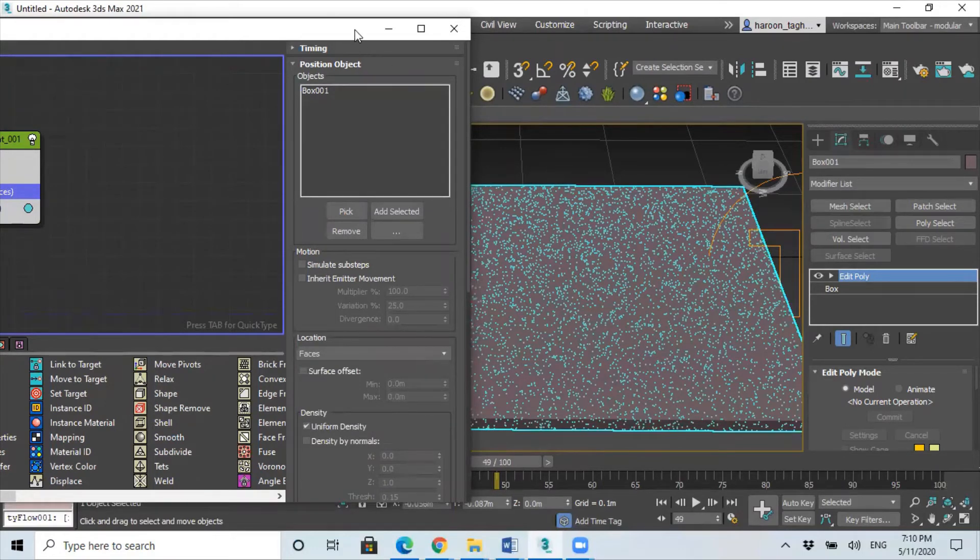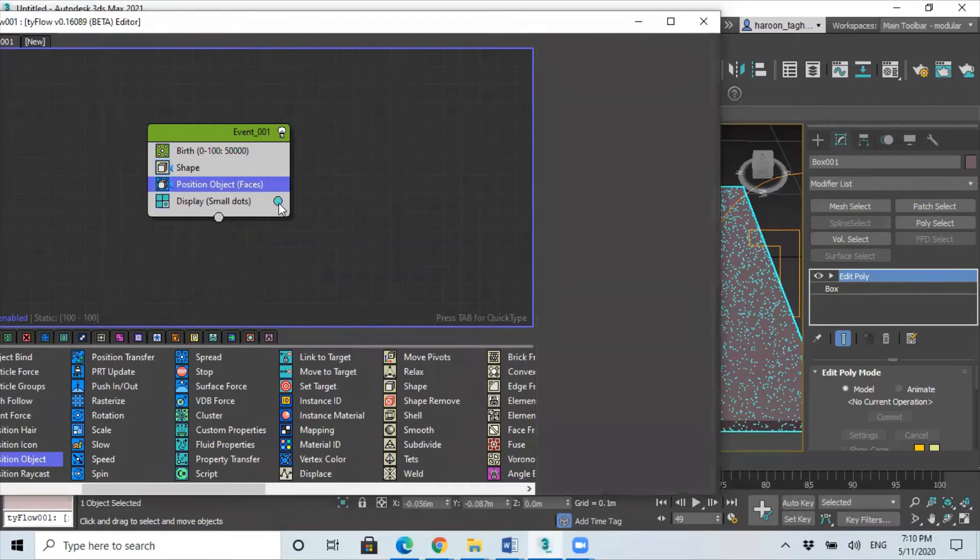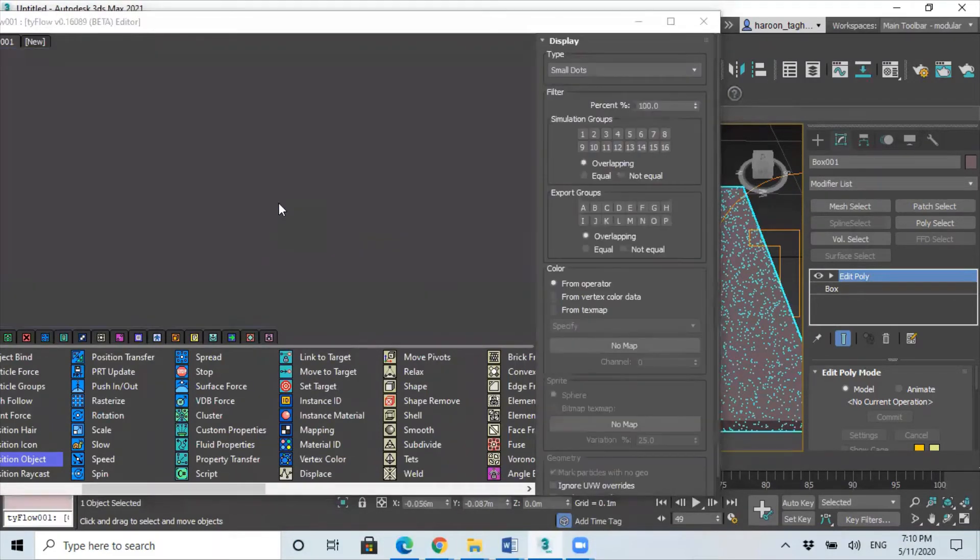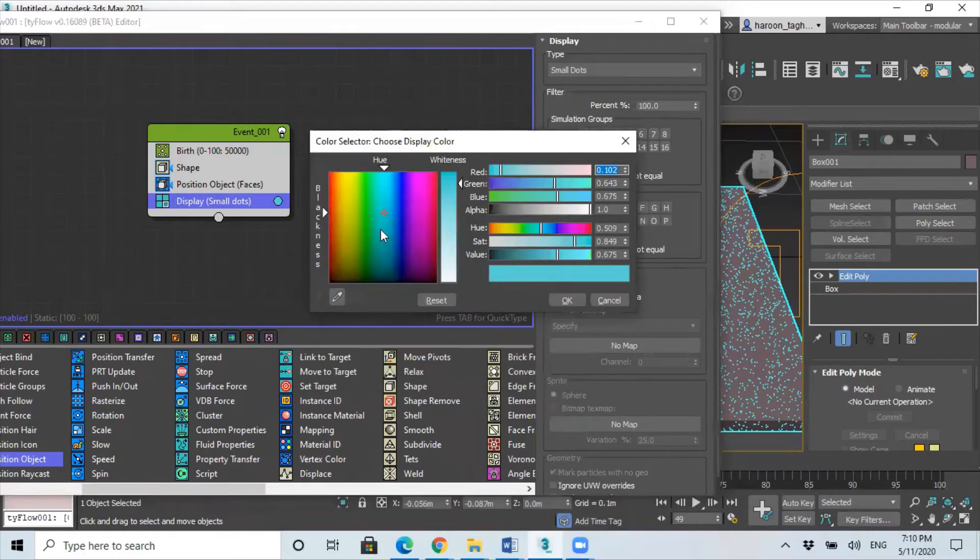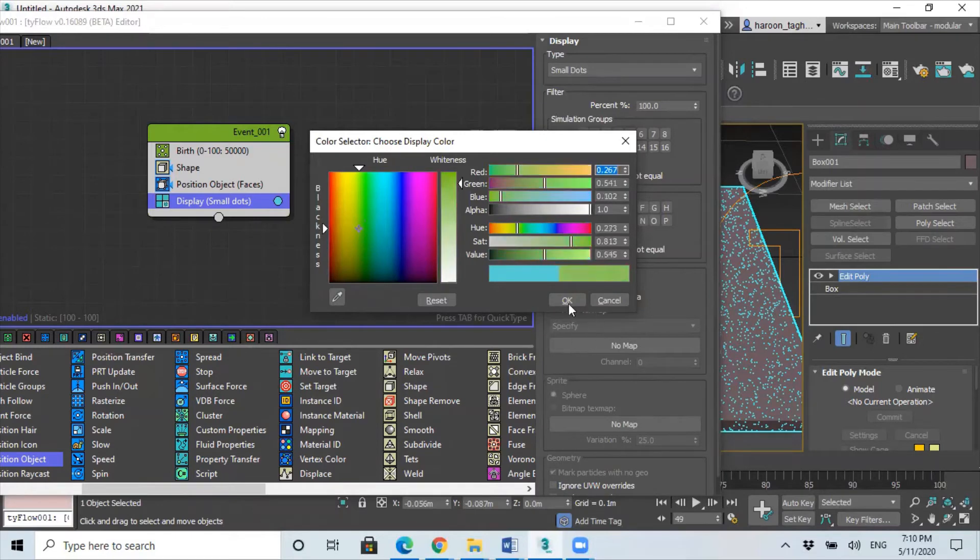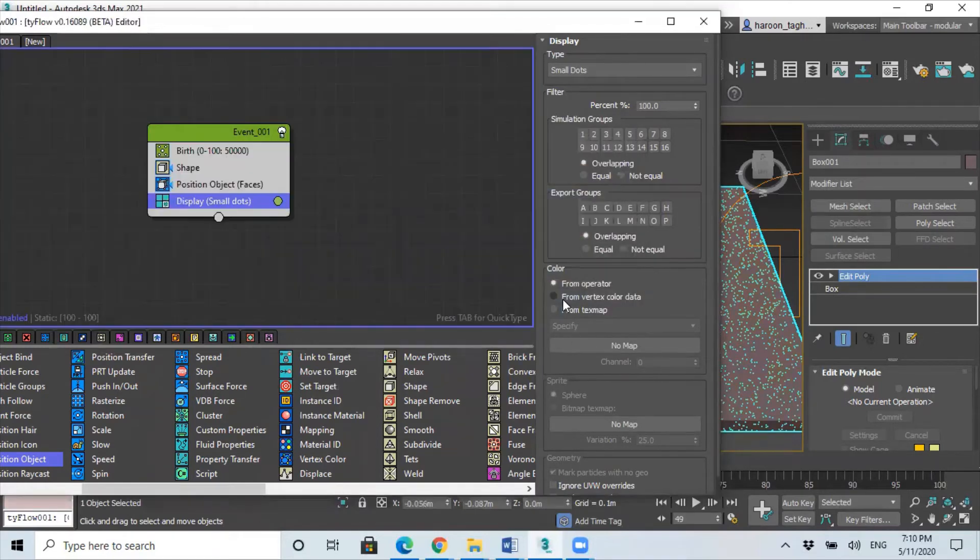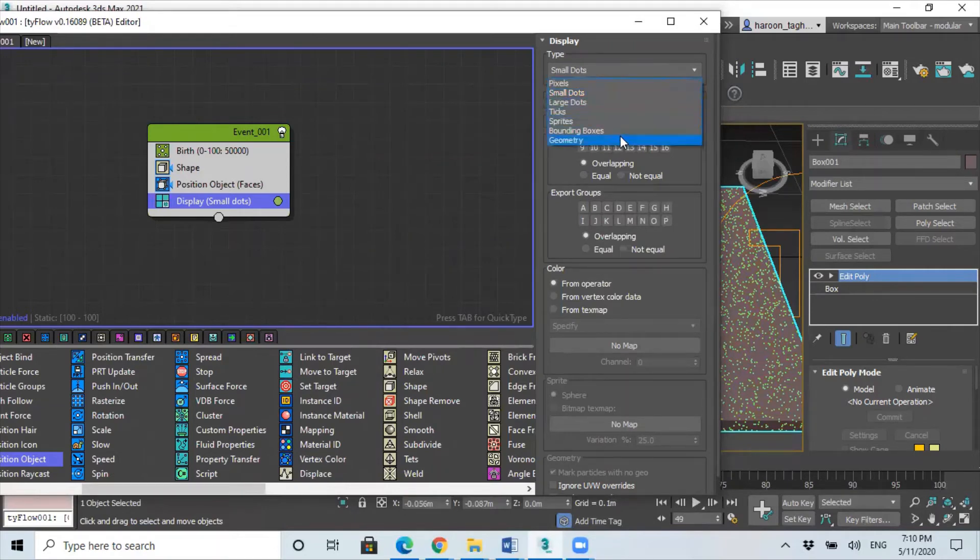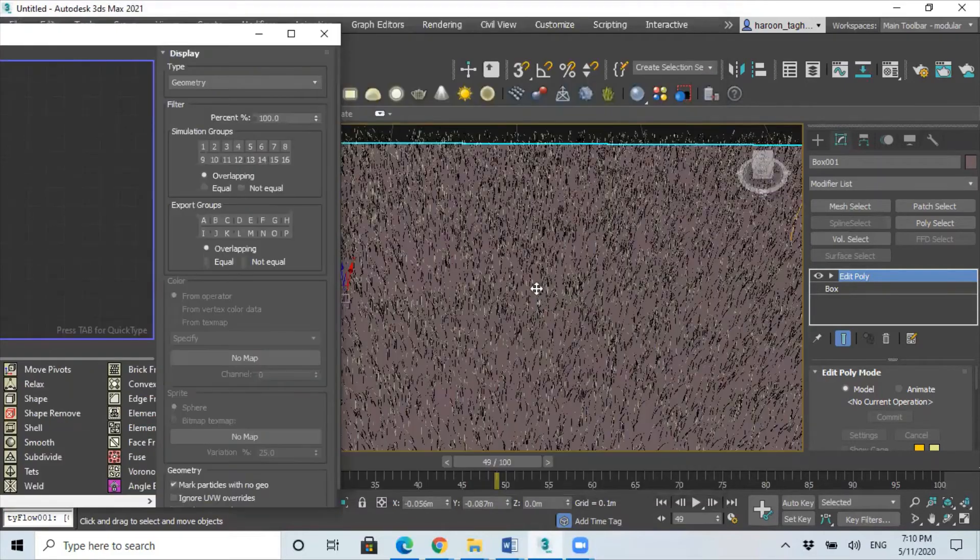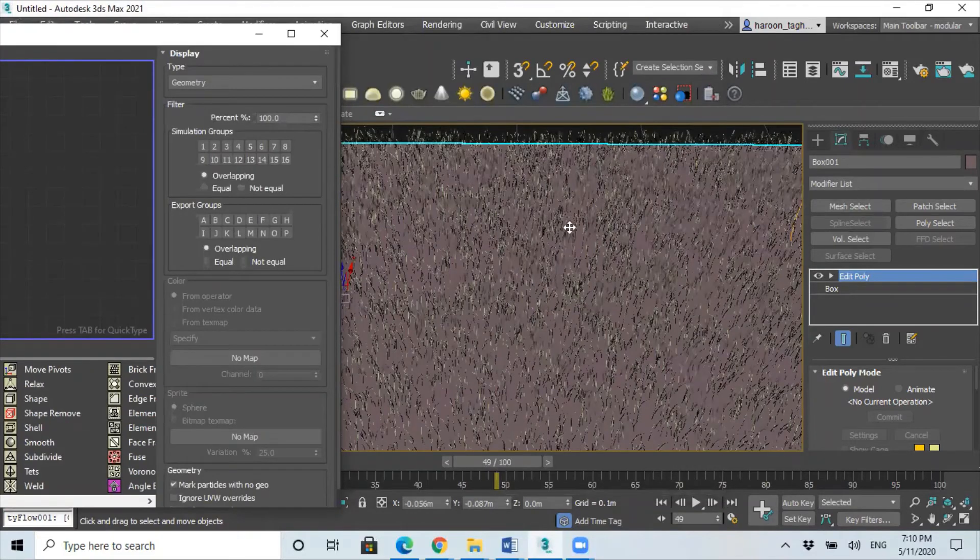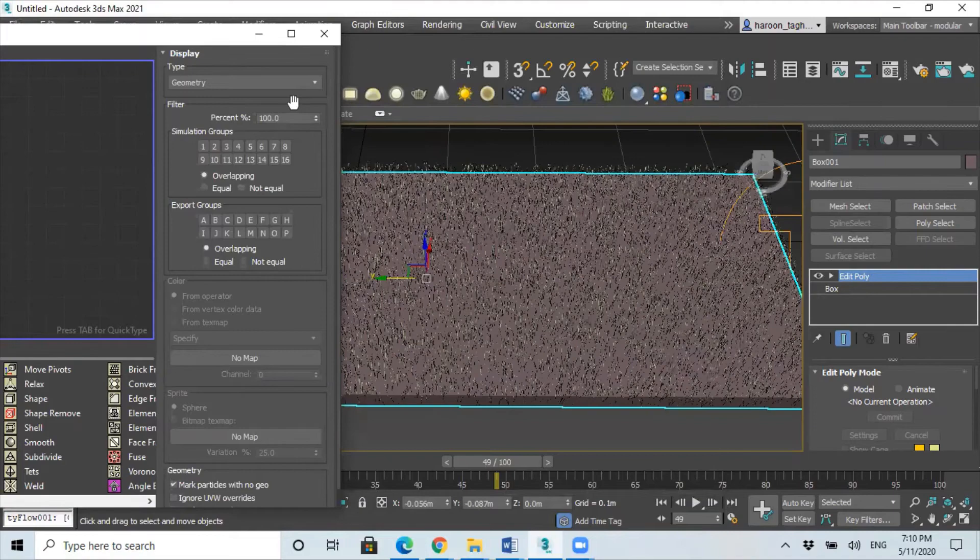So once you've done that, go to display. First of all, change the color of your grass, so we want the grass to make it like greenish, this will do. And under the display type, at the moment it's got small dots, so just change this to geometry. And now if we look, we can see the grass appearing.